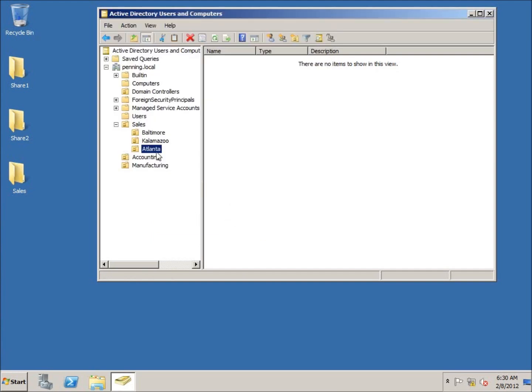So you can go ahead and break them down even further. Now I would recommend - and this is just a recommendation - not to go more than three deep, because that eventually becomes too cumbersome to manage all of those organizational units that are out there, considering each one of these can have their own set of properties as far as group policy is concerned or permissions with group policy. So you're going to want to be careful of that.